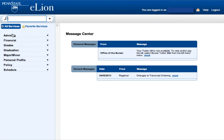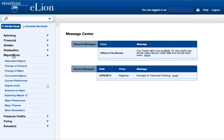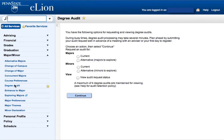On the left-hand side of the eLion window, open the Major Minor drop-down box. Here you can select Degree Audit. You will notice on the right-hand side of the eLion window it now says Degree Audit and gives you choices for Majors, Minors, and View Audit Requests.